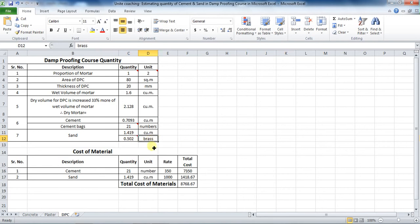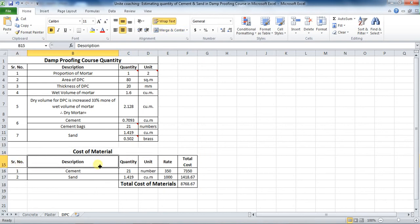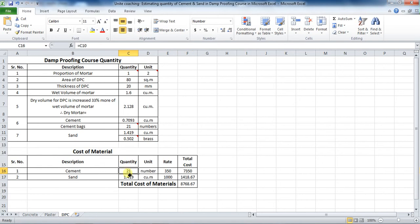Now we will calculate the cost of materials. For that, prepare a table with the following columns: serial number, description, quantity, unit, rate, and total cost. Then directly give the formula for quantity.